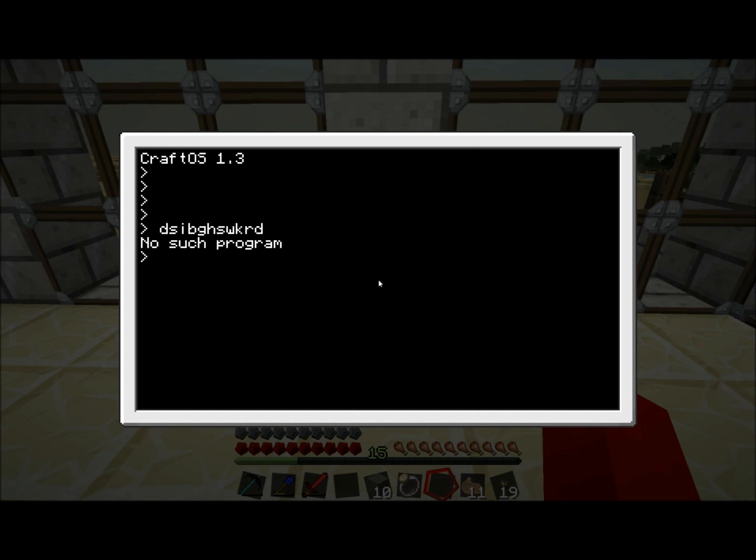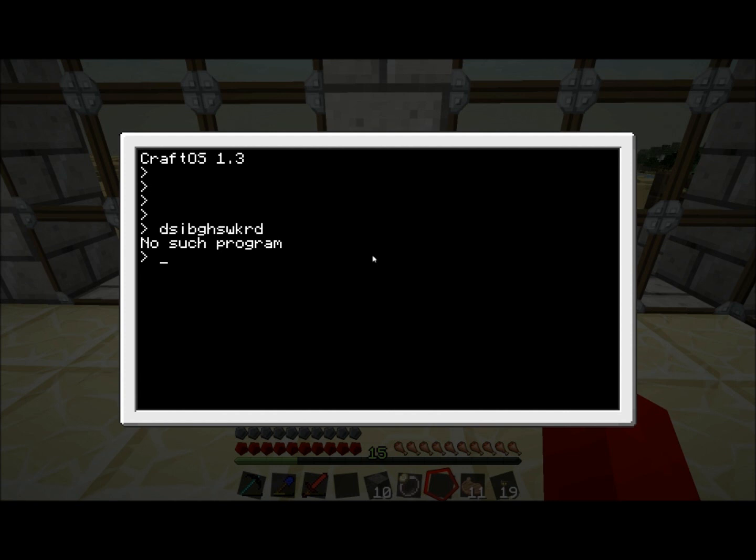On your normal computer, you have folders, right? And in those folders you have files and programs and those sorts of things. This is basically the same, except there's no graphical user interface, so it's a little bit tricky to see what's going on. Right now when you've started the computer, you're already in a folder. We're in the root folder, as it's called, which is the very top folder.